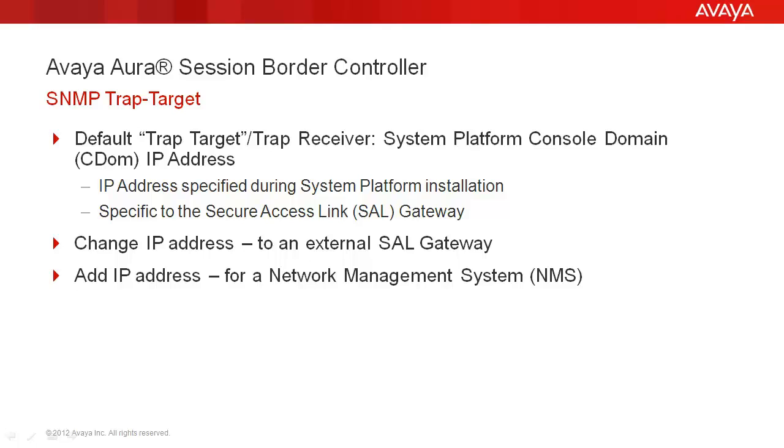The IP address is shared with the secure access link gateway installed on CDOM and will act as the trap receiver for SBC generated traps. This IP address may need to be changed when an external SAL gateway will be used for remote access and alarming.